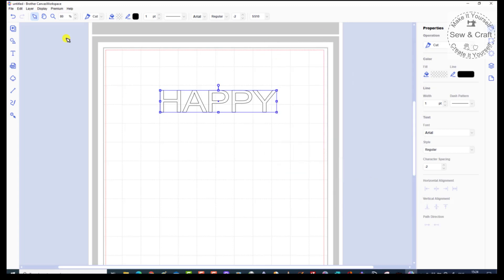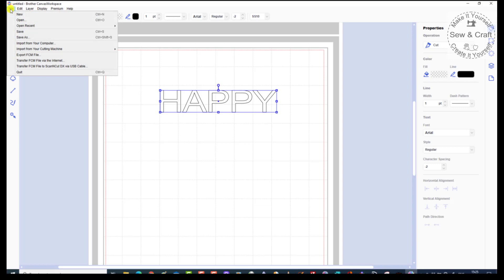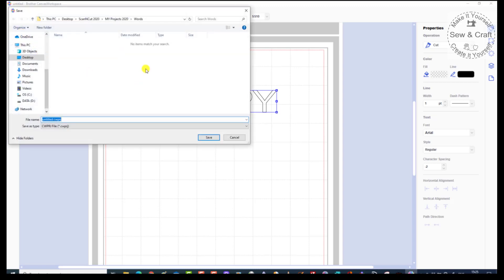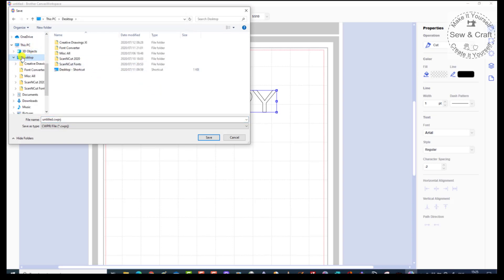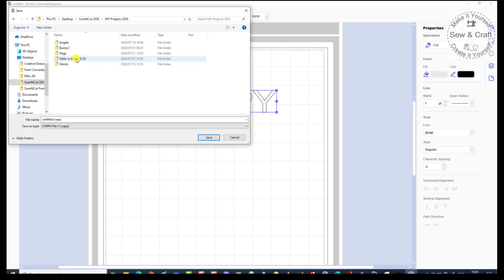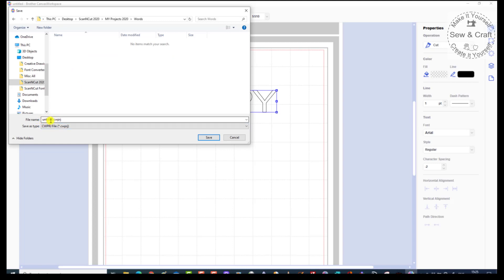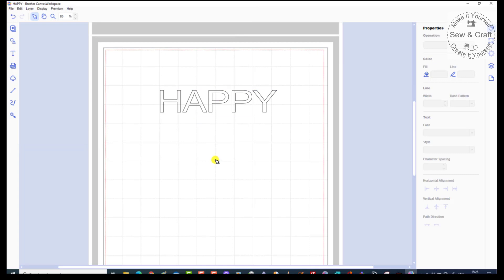So now that I'm satisfied that I have done all of my changes to this design, I need to save it. So let's go and have a look at our options. First of all, we're going to go to the word File, and then select either Save or Save As. So let's click on Save. Now it's going to ask me where I want to save this. I'm going to my Desktop, to my Scan and Cut folder, to my Projects, and to my Words. You'll see that the file name here is Untitled, and the type of file it's going to save it as is a CWPRJ file — which simply stands for Canvas Workspace Project File. I'm going to take out Untitled and type in 'Happy', then tell it to save.